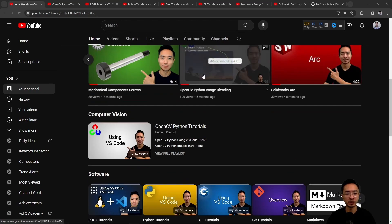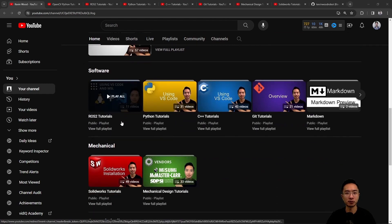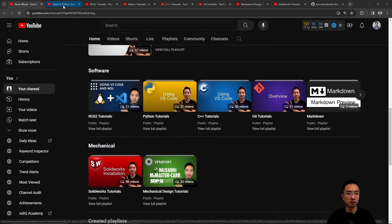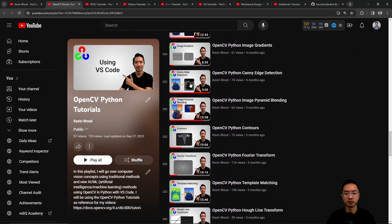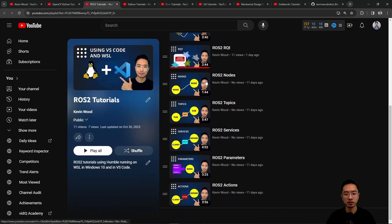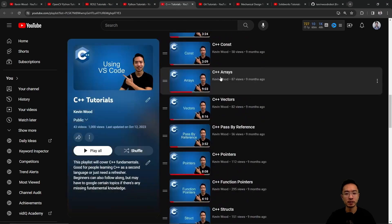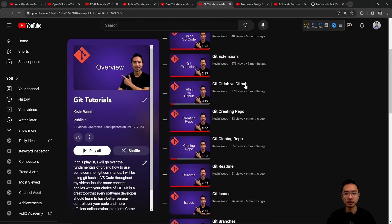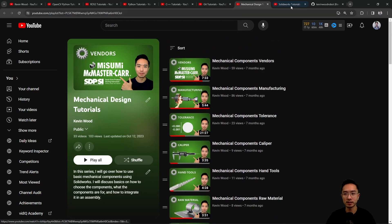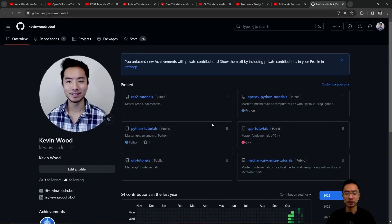I have a bunch of playlists on computer vision, software, mechanical, this one's on OpenCV, ROS2, Python, C++, Git, Mechanical Design, SolidWorks, and here's my GitHub that goes along with it.